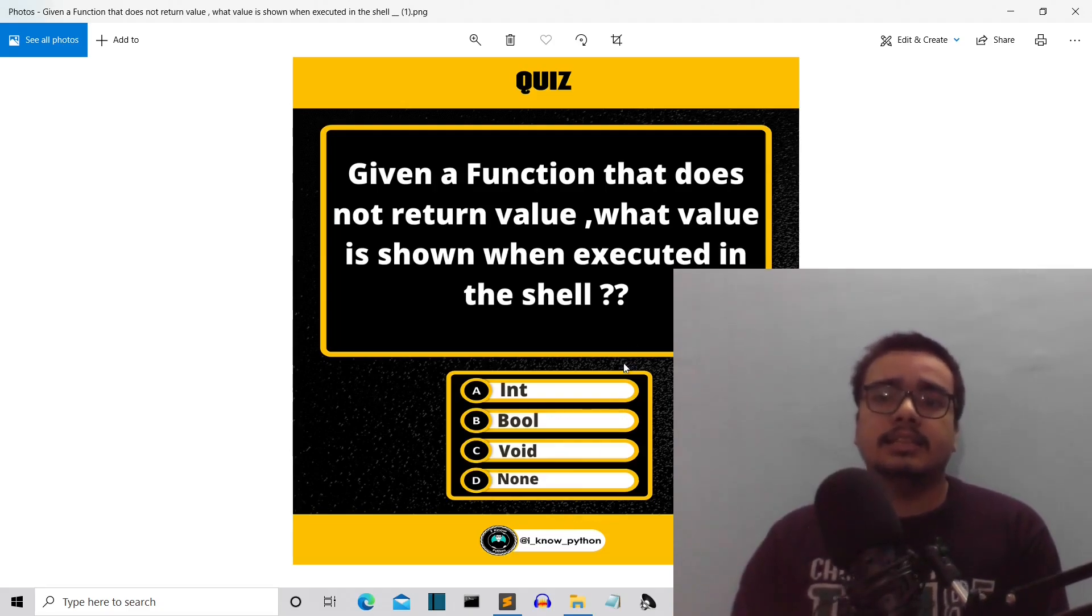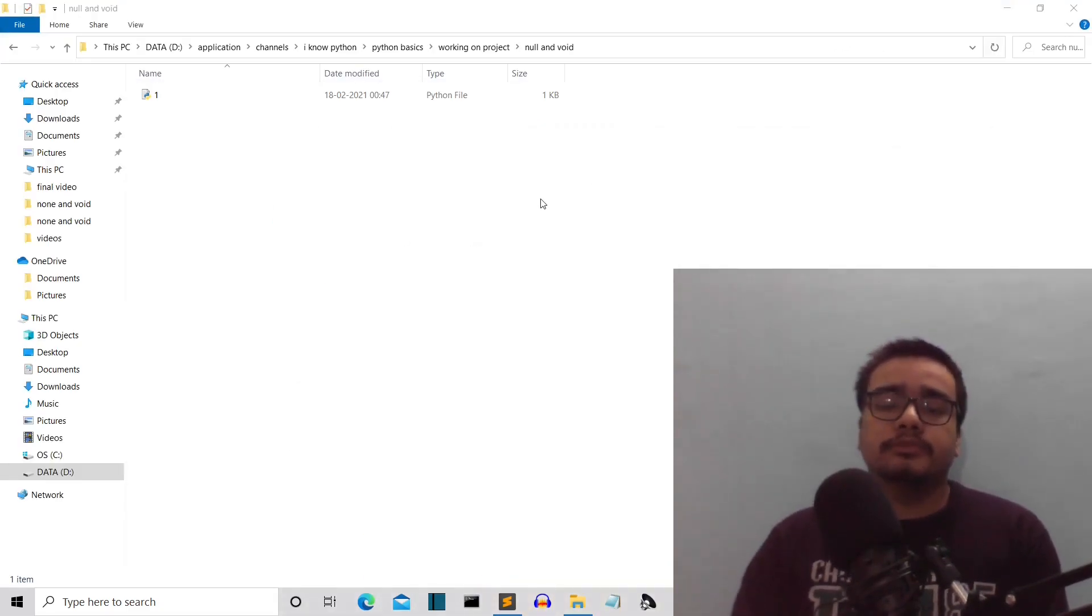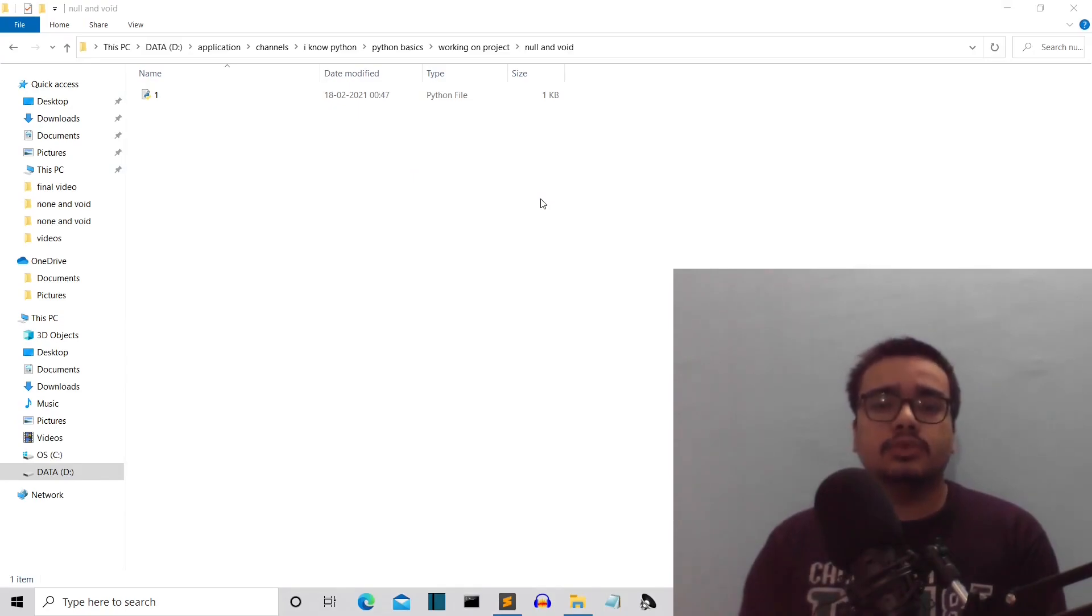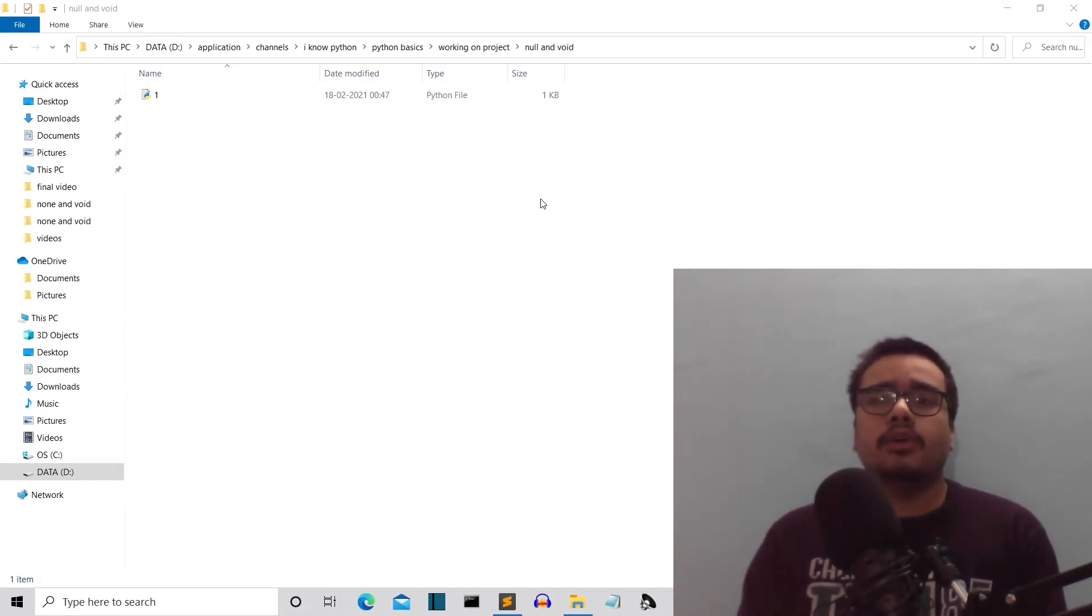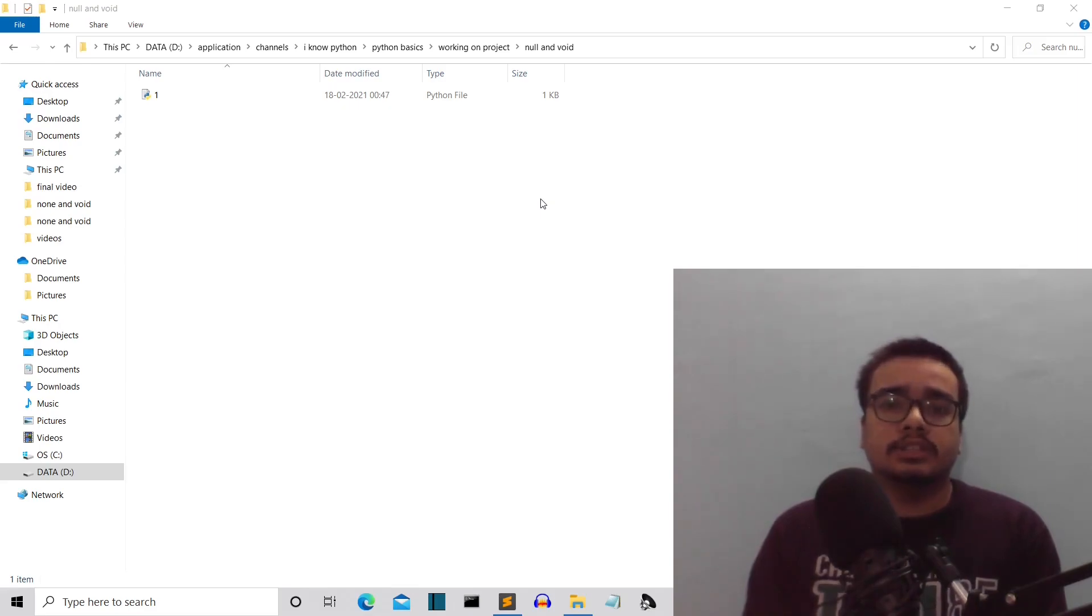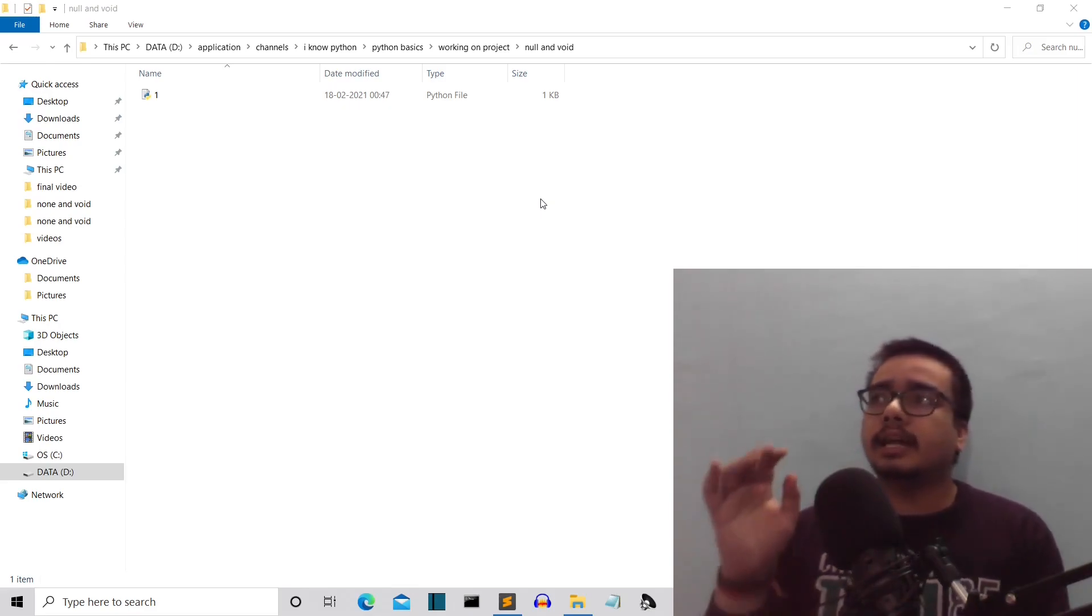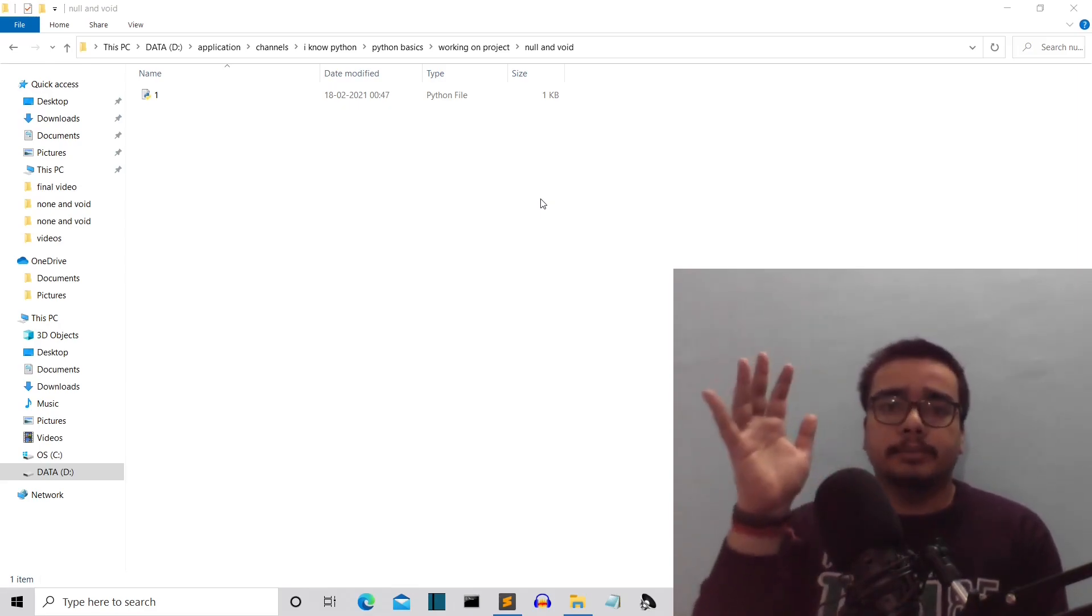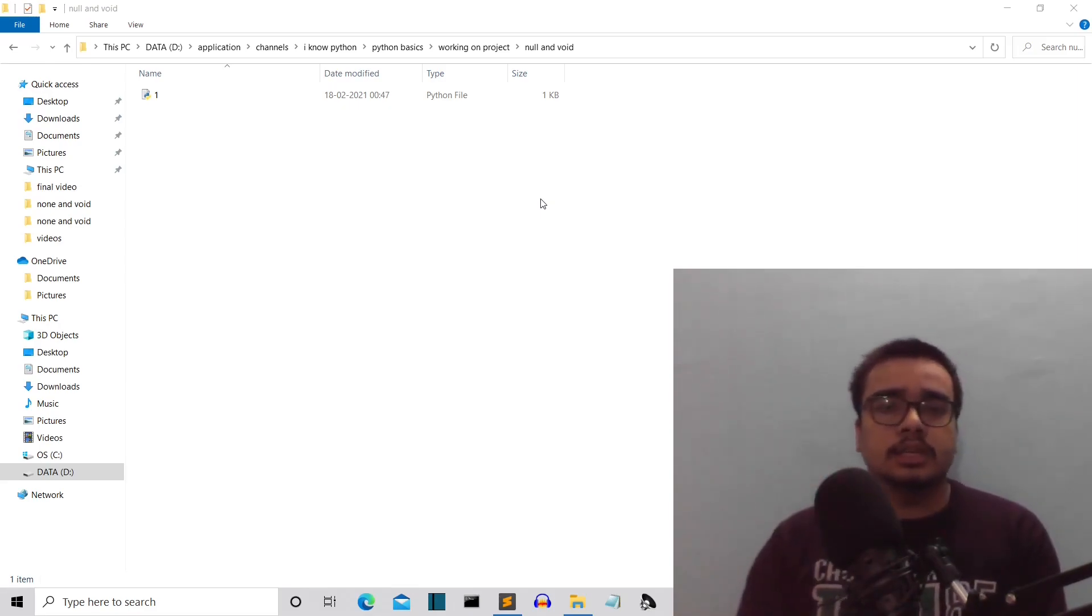Let's see in this video. First of all, let me explain what is null. If you have already worked on C and C++ and such languages, you must be familiar with pointers—pointers pointing at a specific memory location.